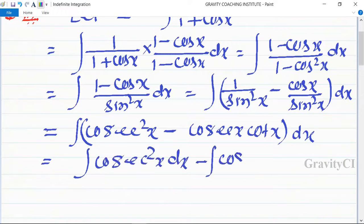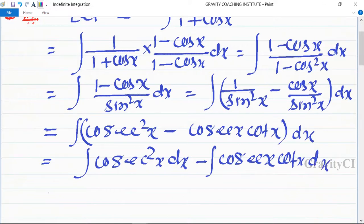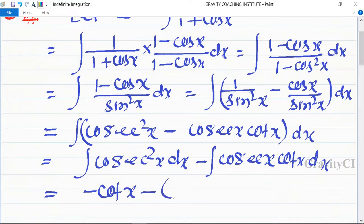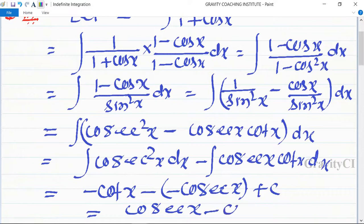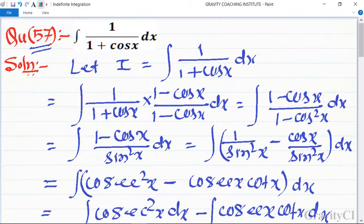We know the formula: integration of csc squared x is equal to minus cot x, and integration of csc x cot x is equal to minus csc x plus C. So the answer is minus cot x plus csc x plus C, which is the required answer.